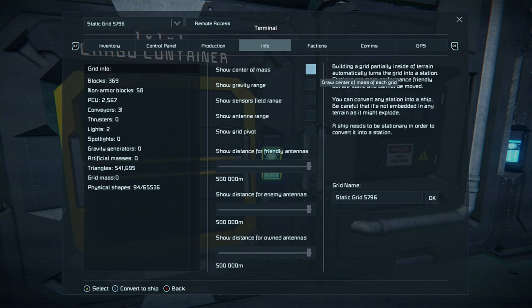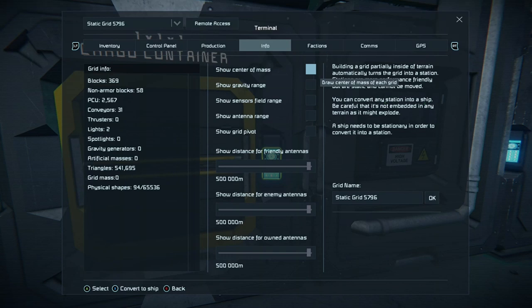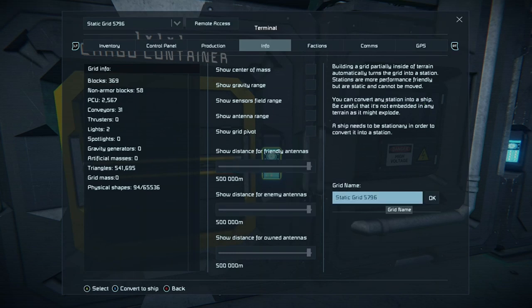If you go to the info panel and look at the bottom left it says 'convert to ship'. Sometimes when you blueprint in a ship, get in it and try to take off and nothing happens — it's being shown as a station, and stations cannot fly. Click 'convert to ship' and it will make the vehicle fly. Be careful though: it says you can convert any station into a ship, but if it's embedded in terrain it might explode. Also in this panel you can name the actual grid itself.